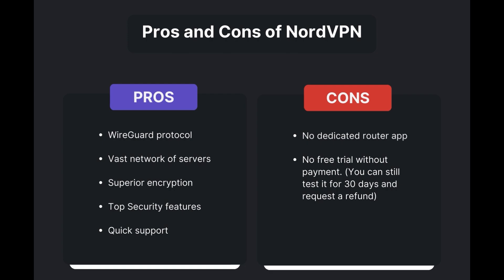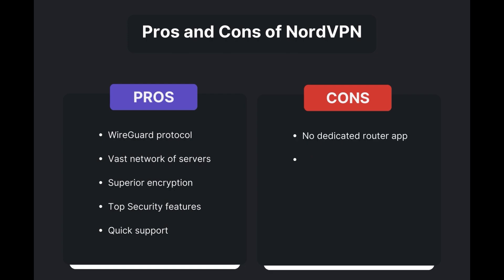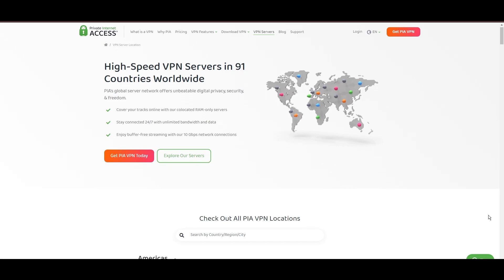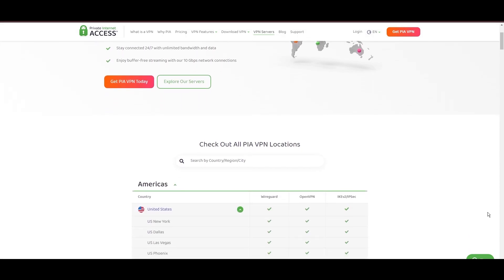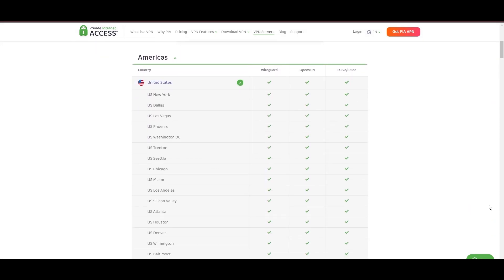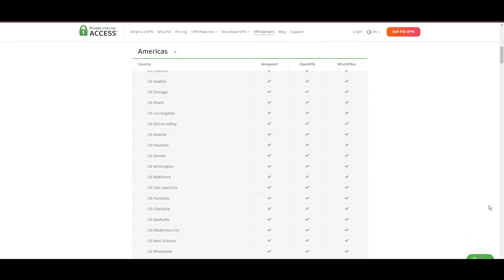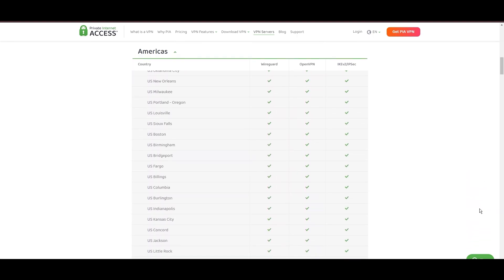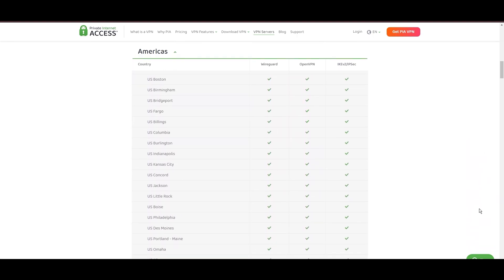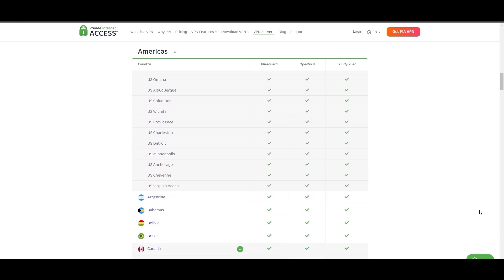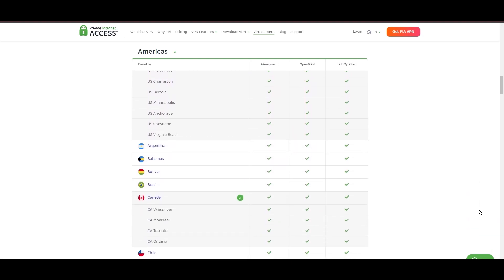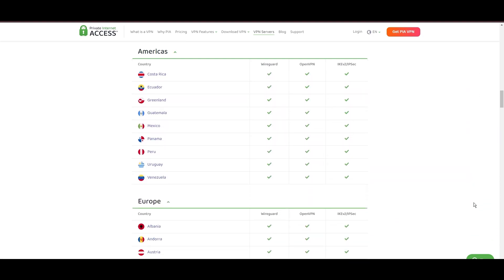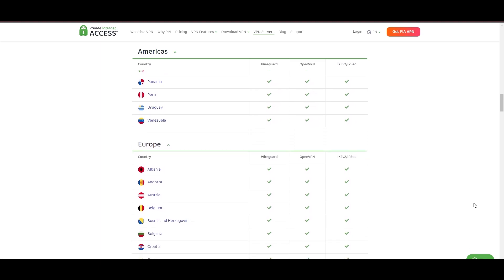Stepping into the spotlight with a formidable network, Private Internet Access, PIA, VPN shines for its unparalleled range of over 35,000 servers globally. This massive server network not only surpasses giants like NordVPN and Surfshark but also solidifies PIA's position as the preferred choice for those valuing server diversity and accessibility with MyRepublic.